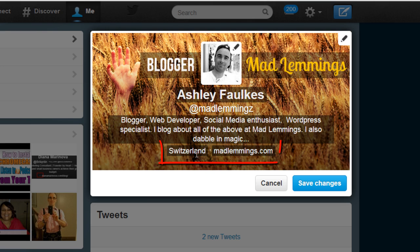Then you also have the location and the web URL, where you can put in your main URL for your business or your personal profile. If you don't have your own website, you can also put in another social media profile.